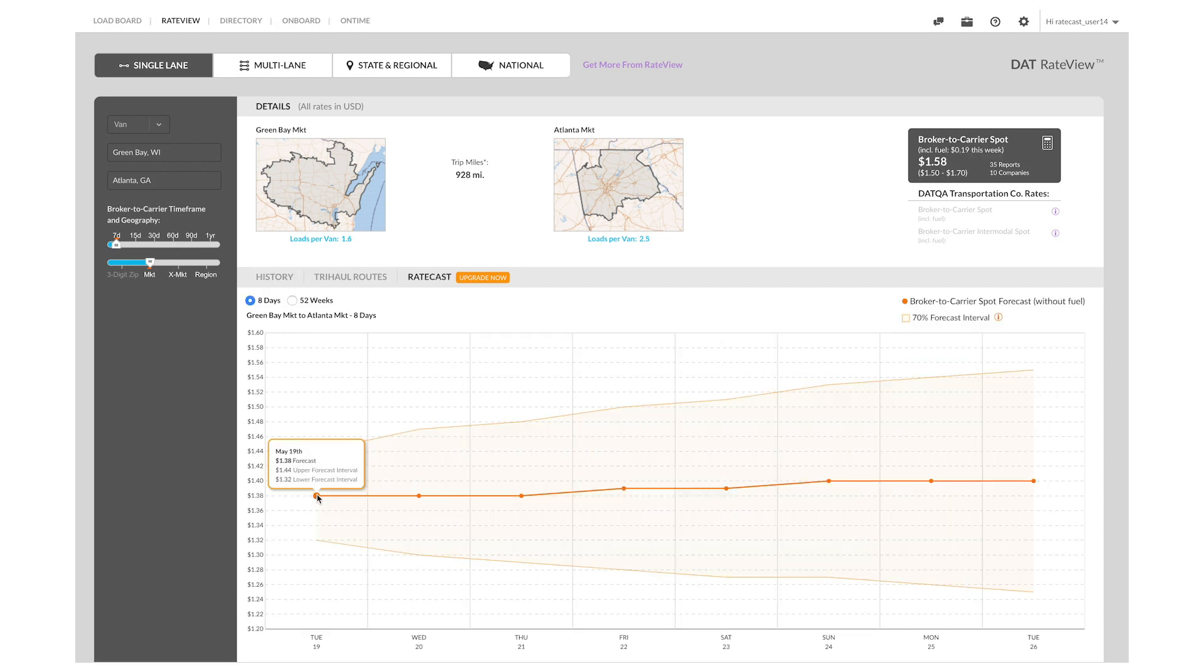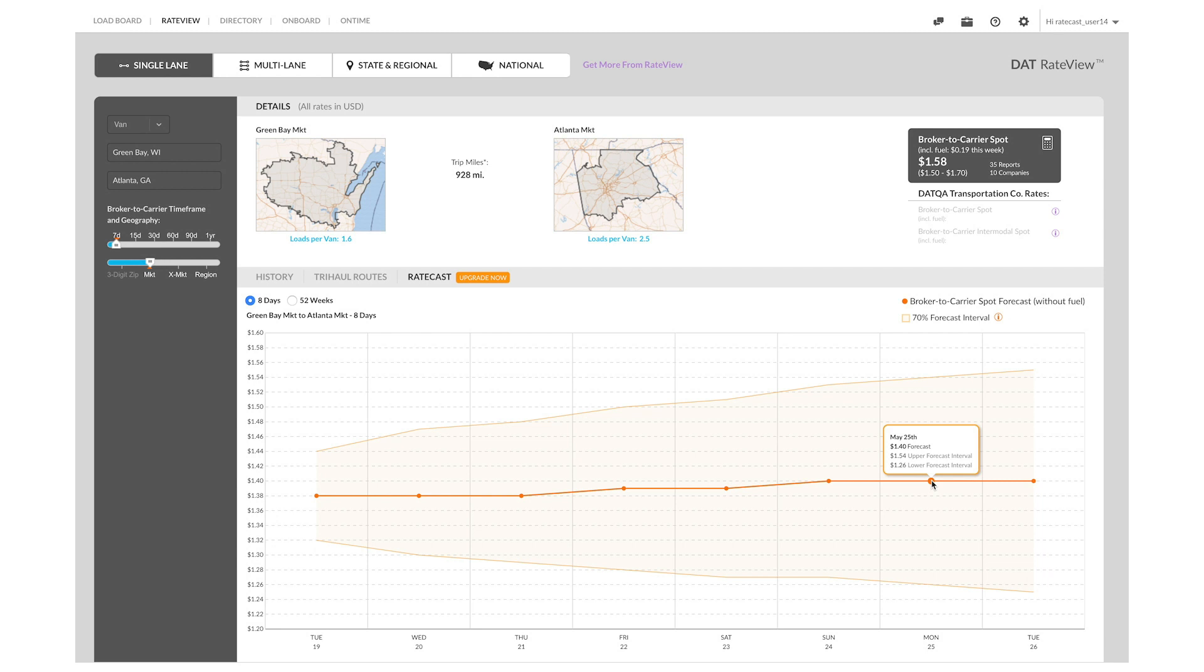Looking closely at the graph, you can see that the rates are supposed to be lower at the beginning of the week than the end of the week. So if your customer is able to pick up earlier in the week, you should be able to save some money.